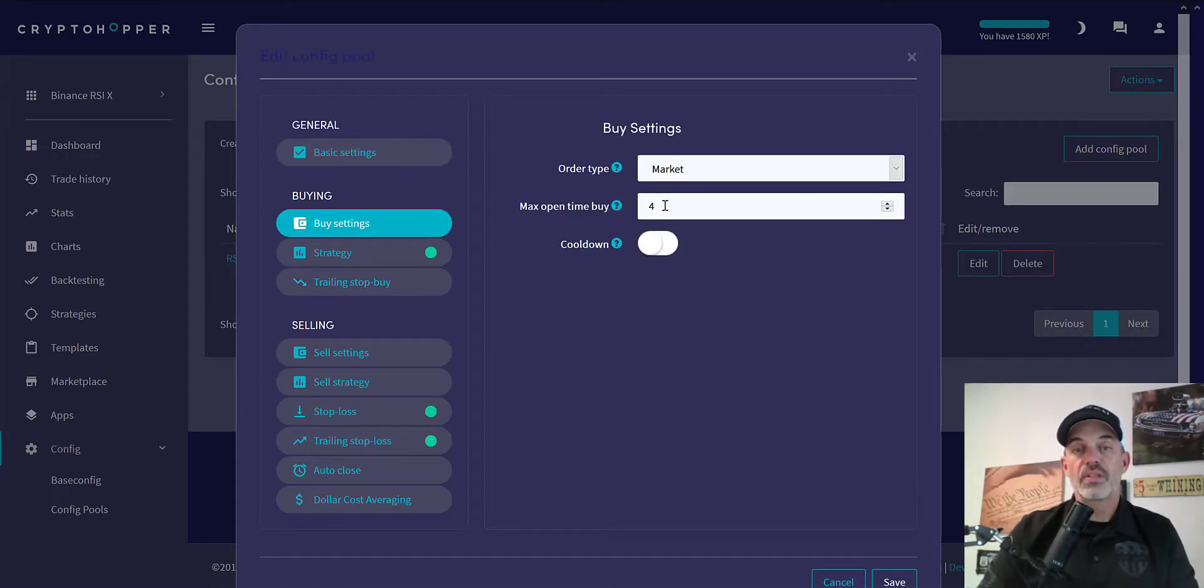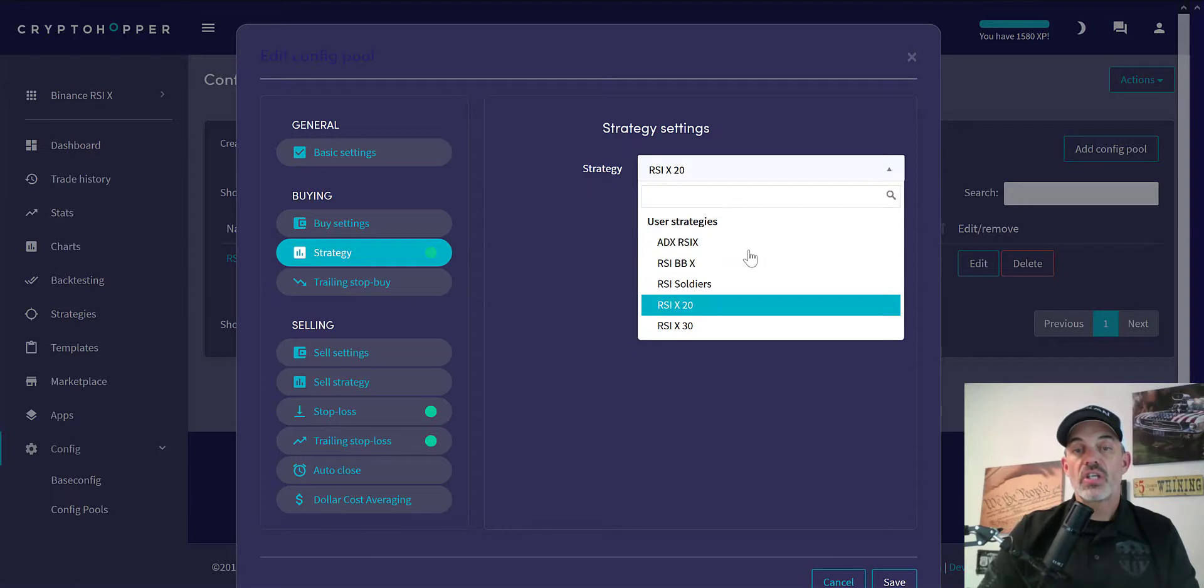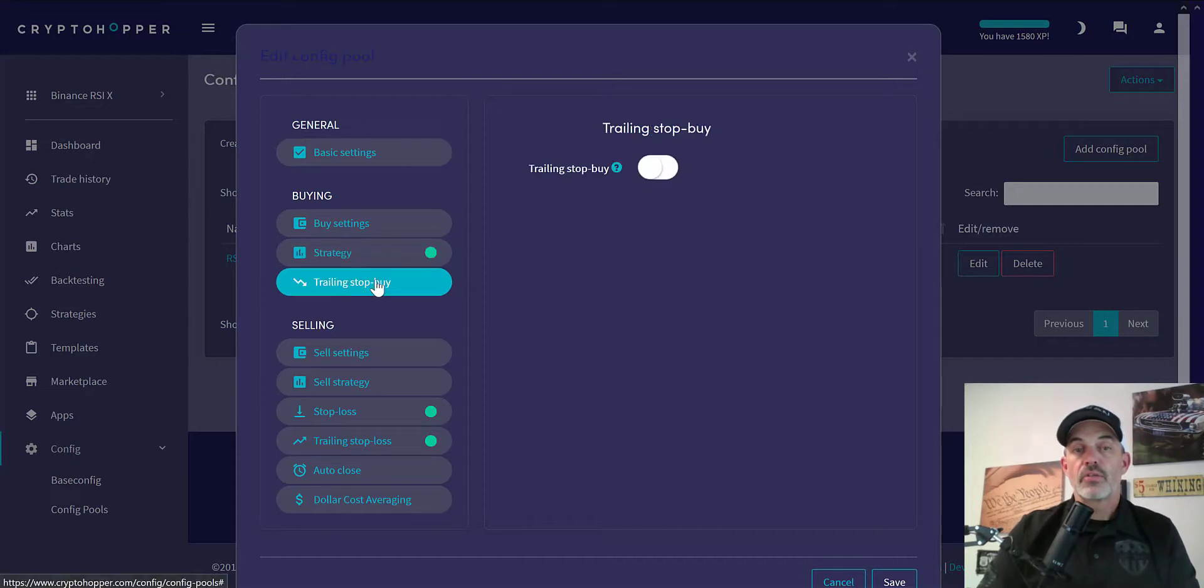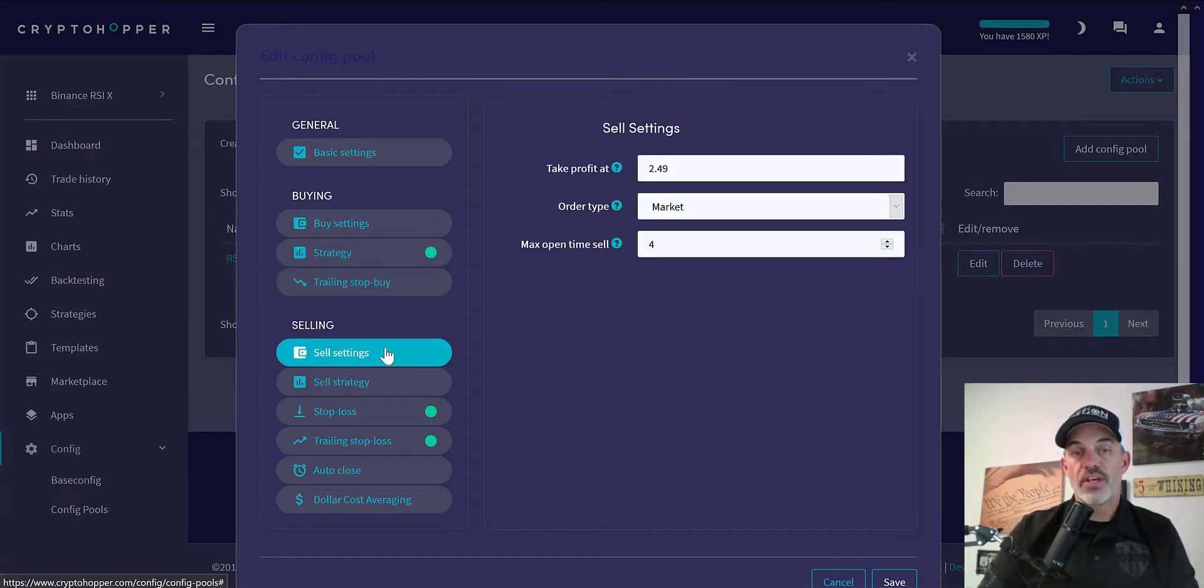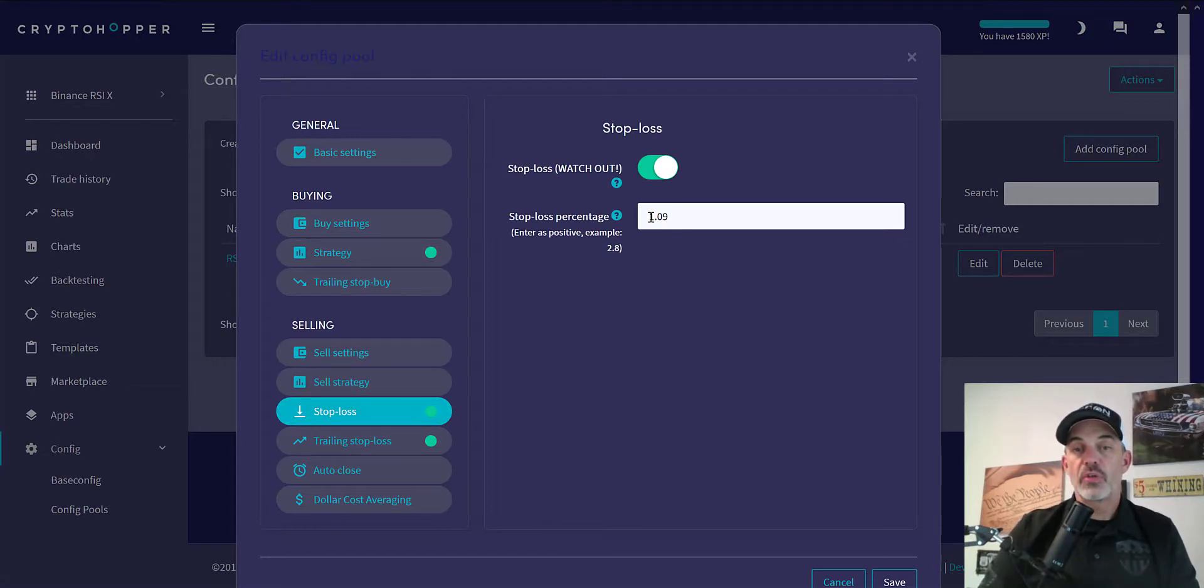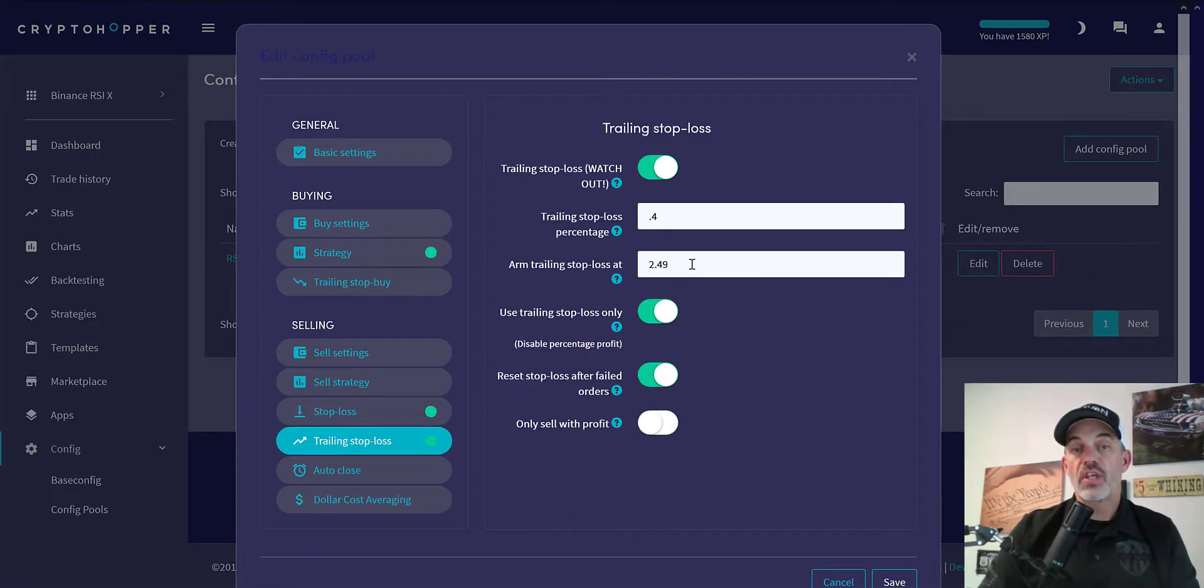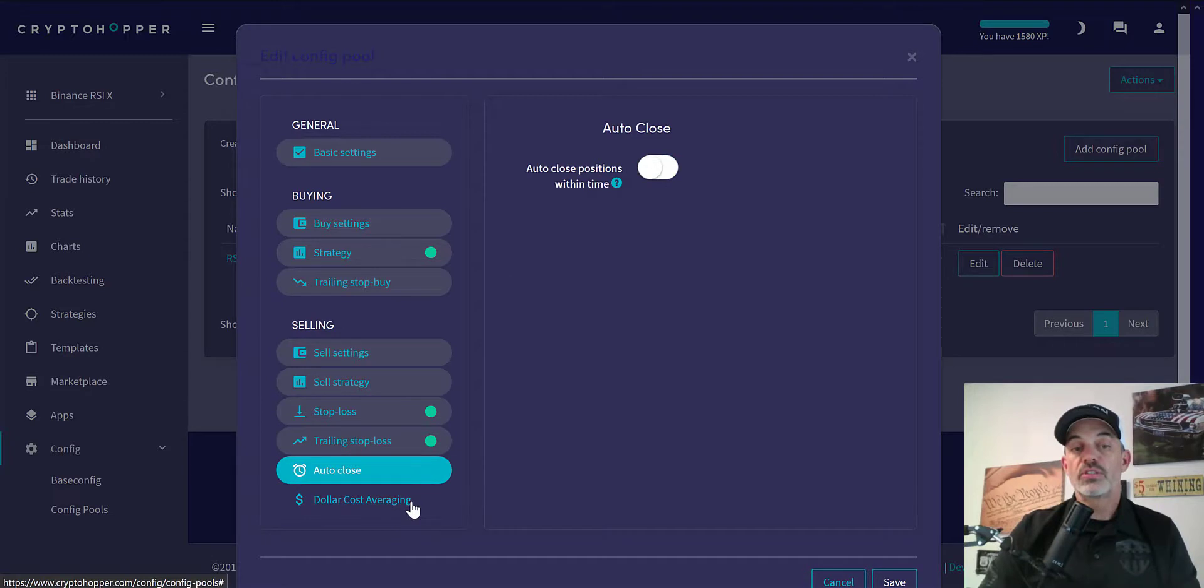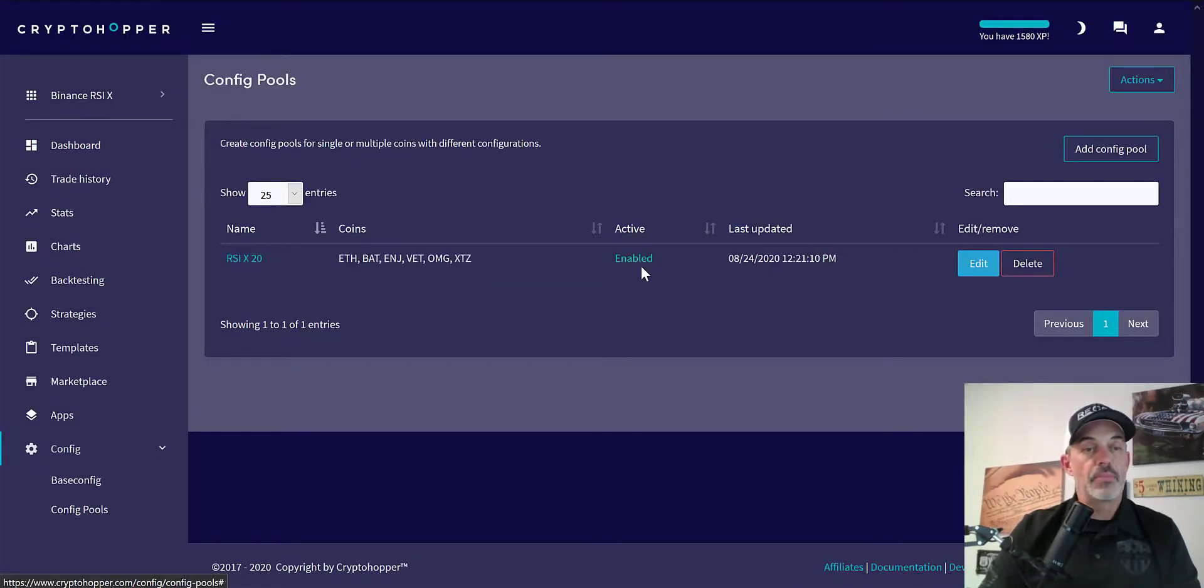Go on to the buy settings, it's going to be market, open time of 4, which is pretty much the same. Strategy is where I actually changed that, I had changed from the RSI crossing 30 to the RSI crossing 20. Trailing stop buy again I don't have that turned on. Sell settings are the same, don't use the cells under my strategy. Stop loss is the same, and you could tweak this figure if you did some recon and saw the coins performing differently. You could have a different stop loss or even a different take profit figure. Then auto close and dollar cost average doesn't apply, and it's enabled and ready to go.